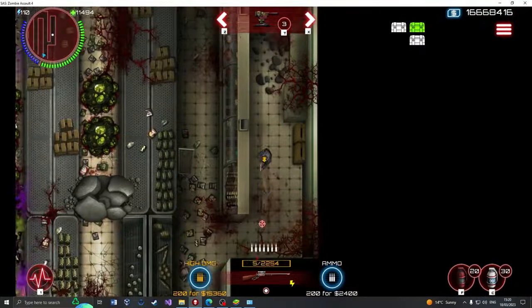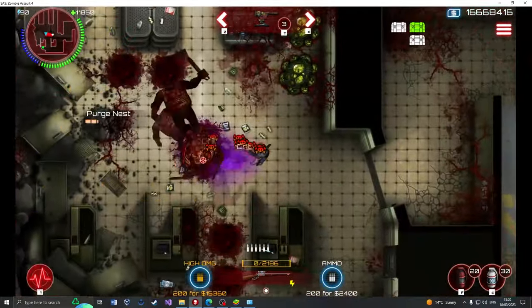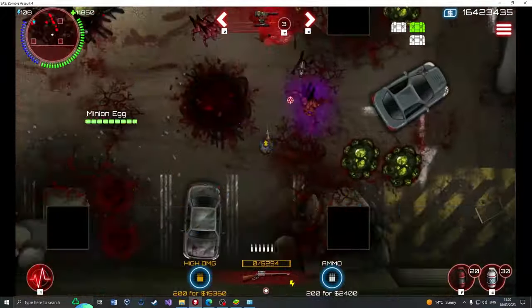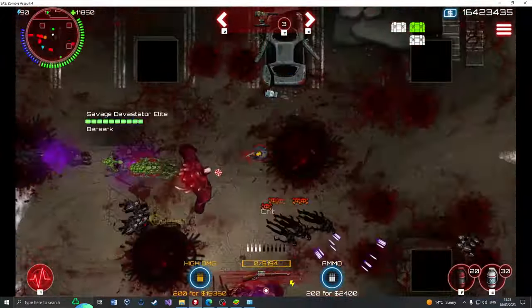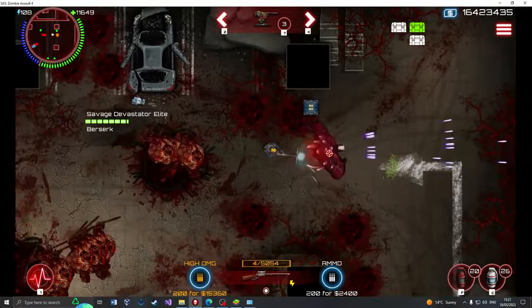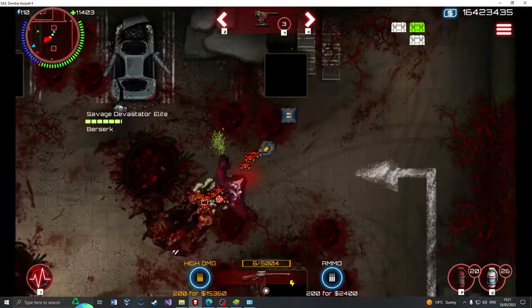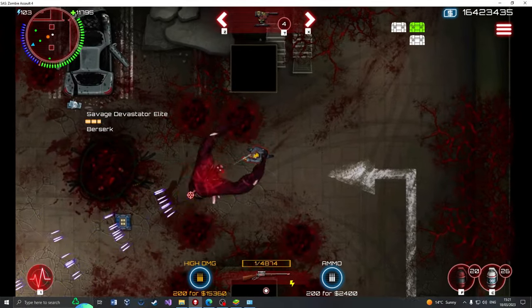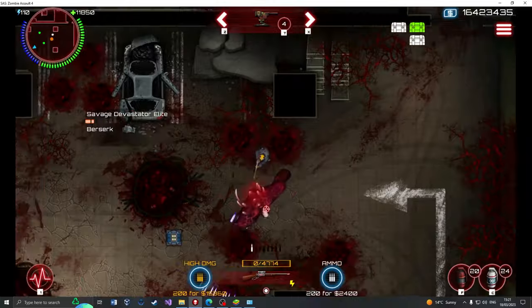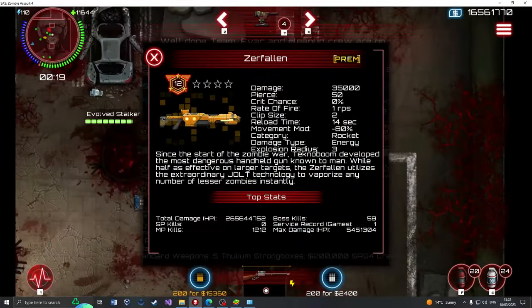All your favorite YouTubers rank it number 1 in their top gun videos, all the supposed meta builds are made with it in mind primarily, and you're told to sell everything and use Shockfield cause it's the best gun ever. But what if I told you there's a gun that's even better at everything than Shockfield is? That gun is the Zerfalen.